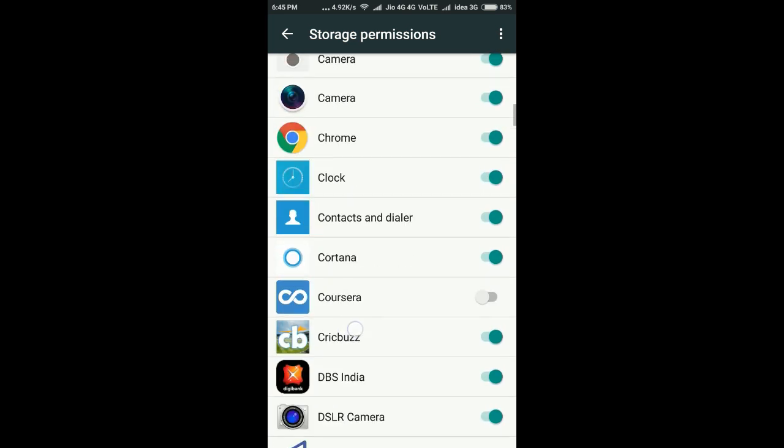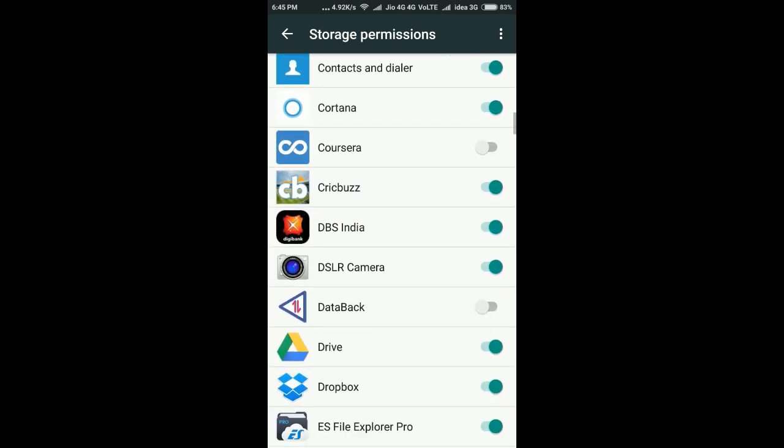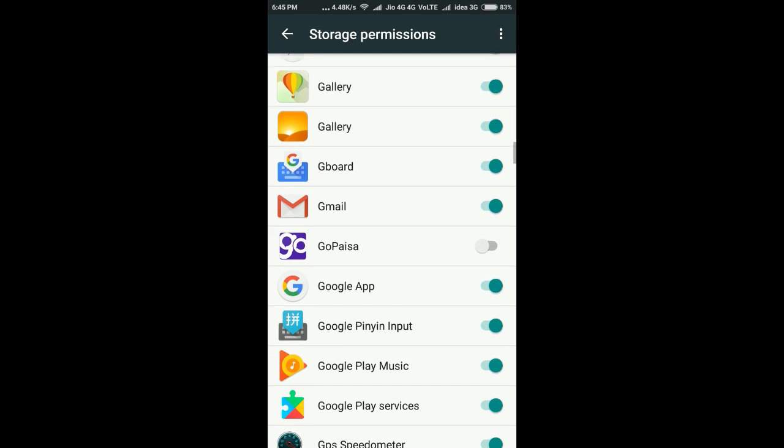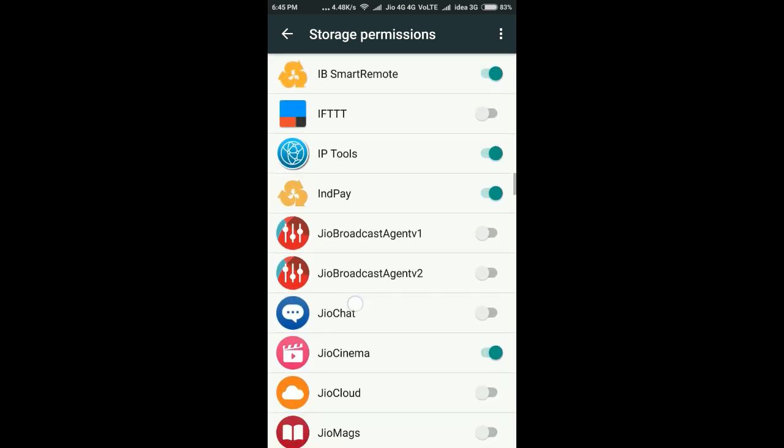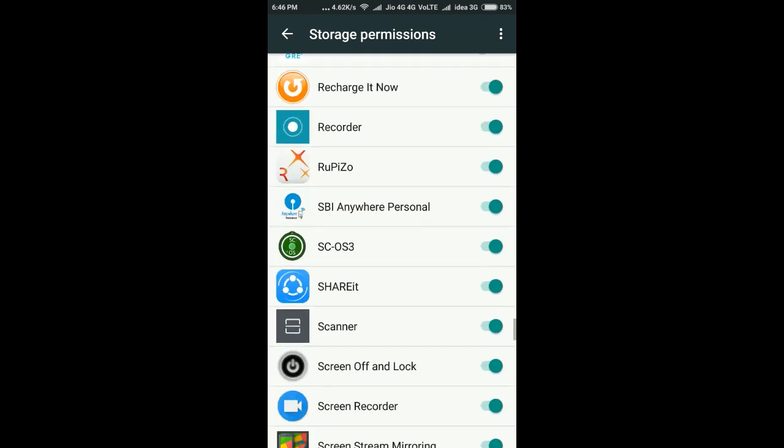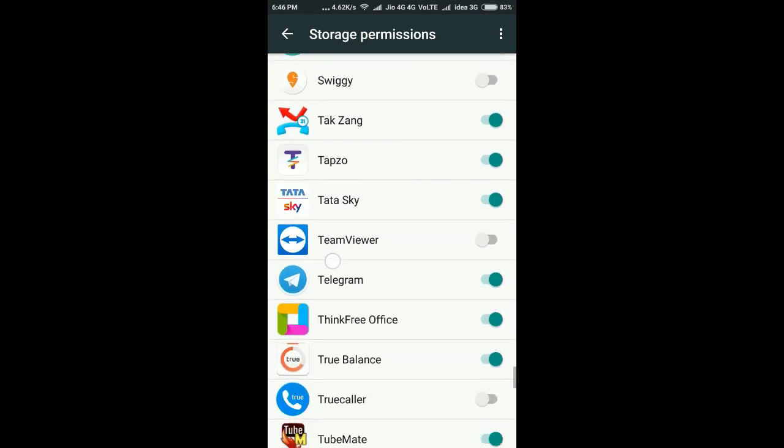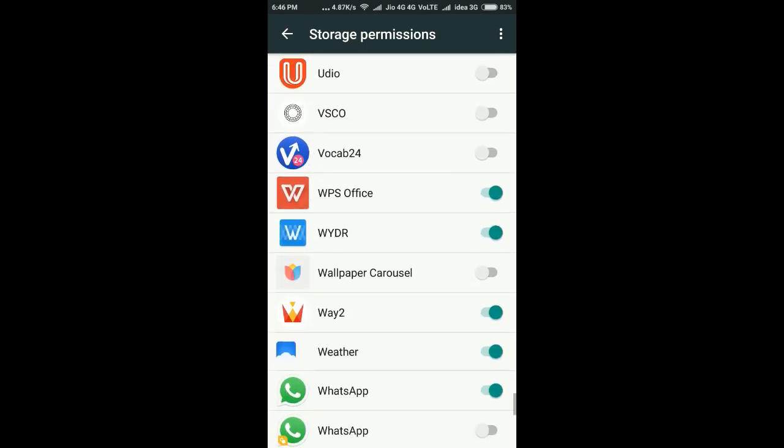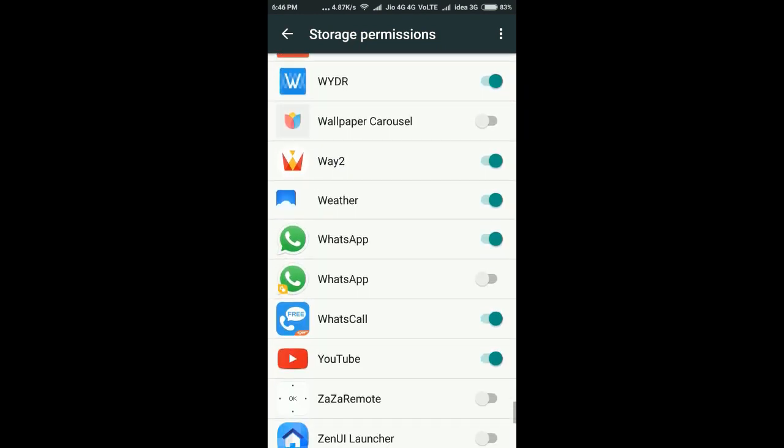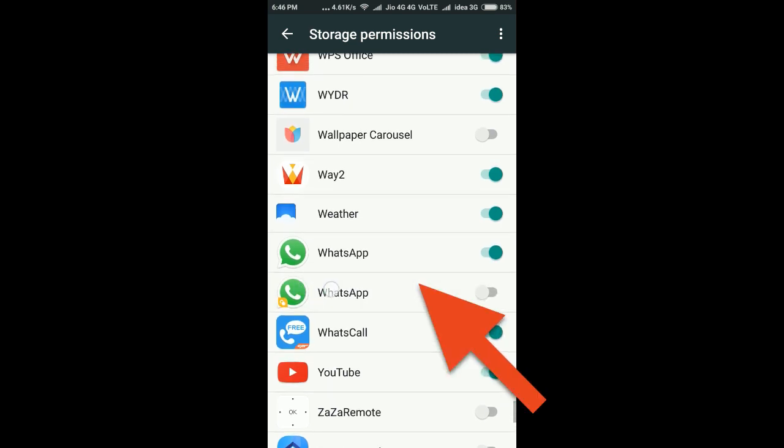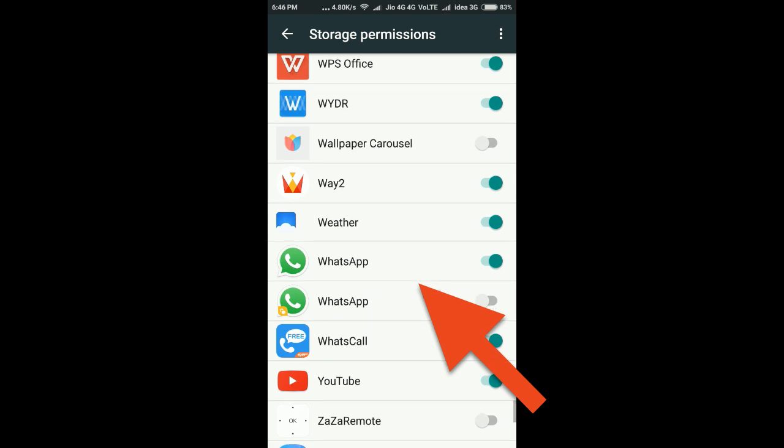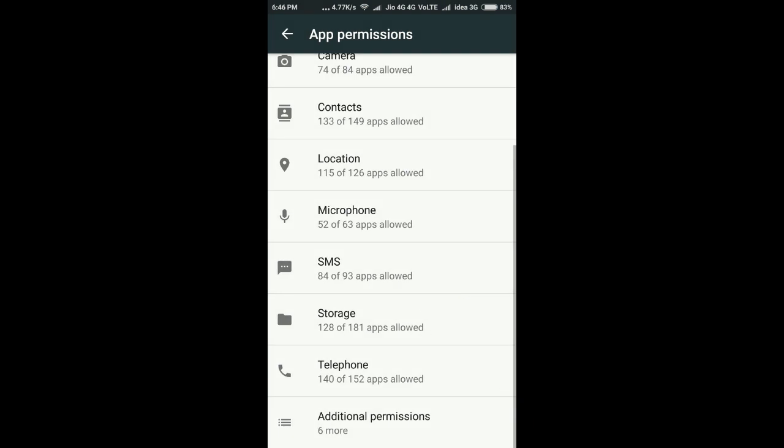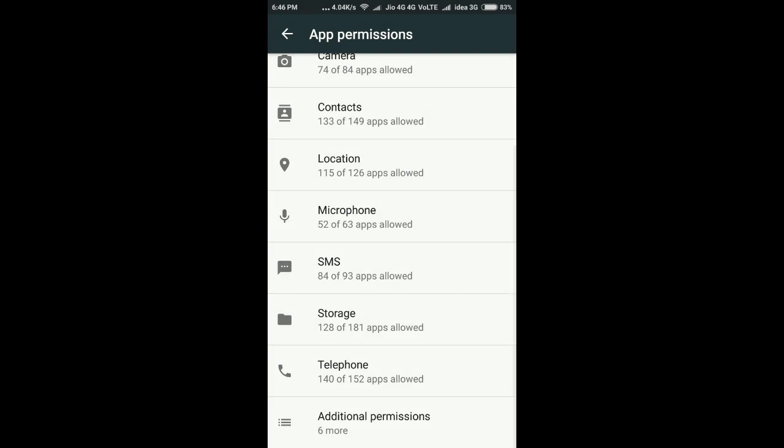Storage - some apps have permission, some don't. I'm going to see whether WhatsApp dual app has permission to access storage. I found it but it doesn't have storage permission enabled. I'm enabling that right now because I want to load videos and images sent by friends and send some images to my friends as well.